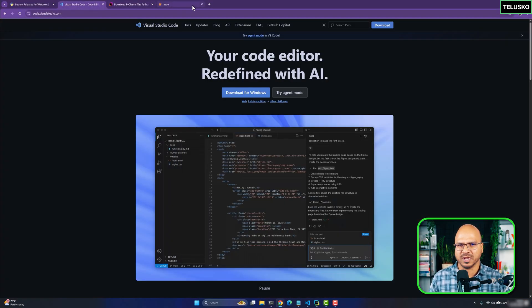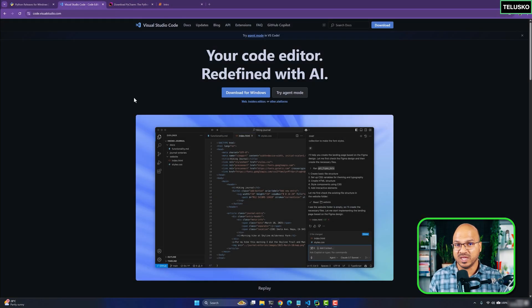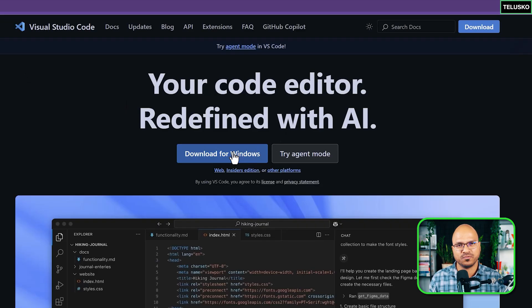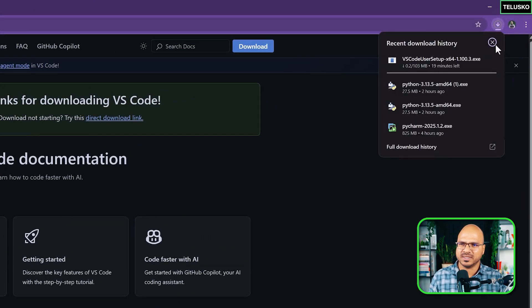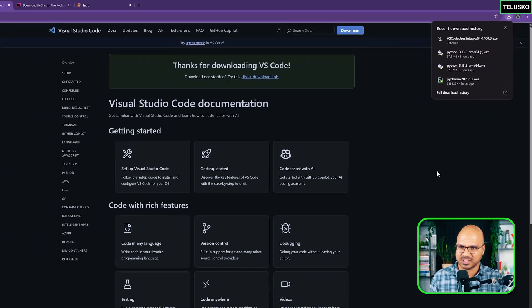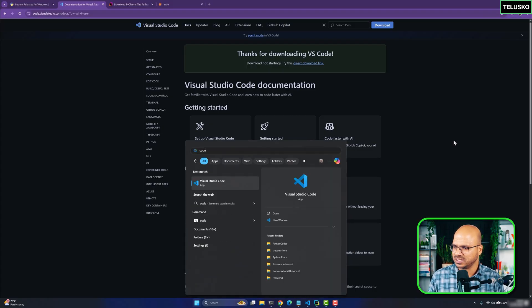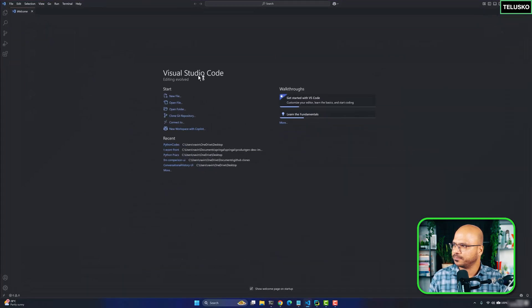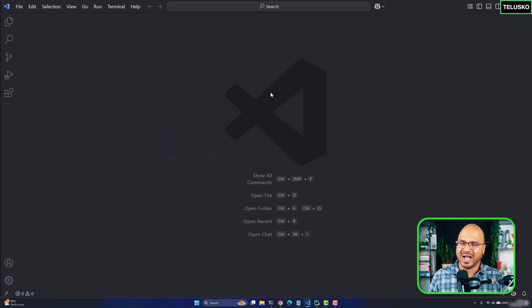Let's start with VS Code. Go to the website and there should be a download option for your OS. I'll click 'Download for Windows' but cancel it since I already have it set up. Installation is straightforward — just click next, next, next. This is how VS Code looks like on first launch.